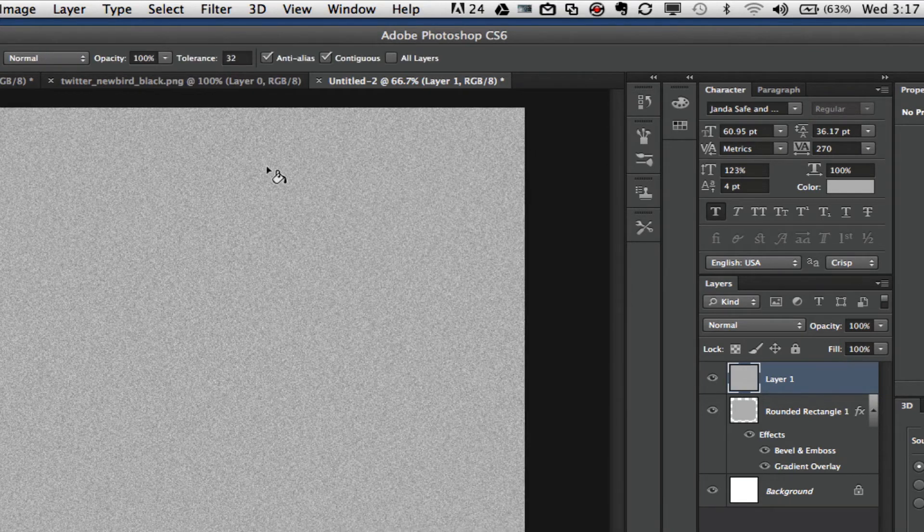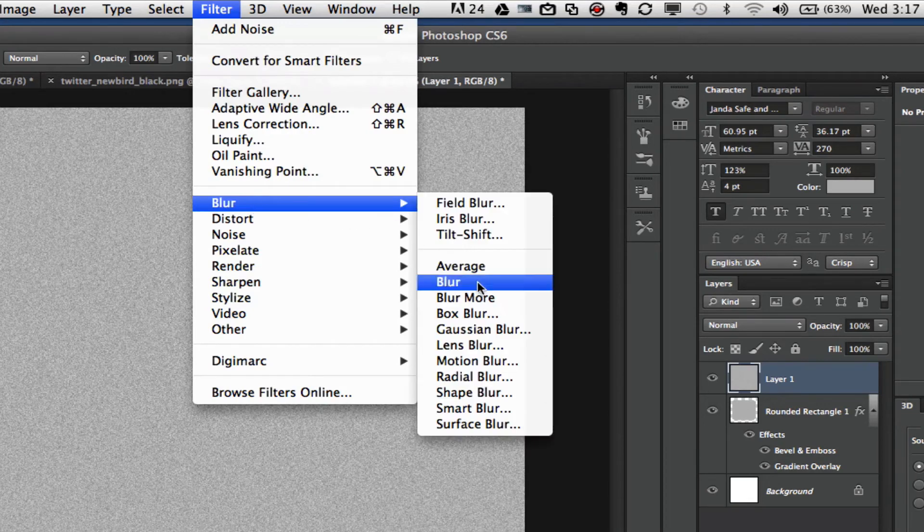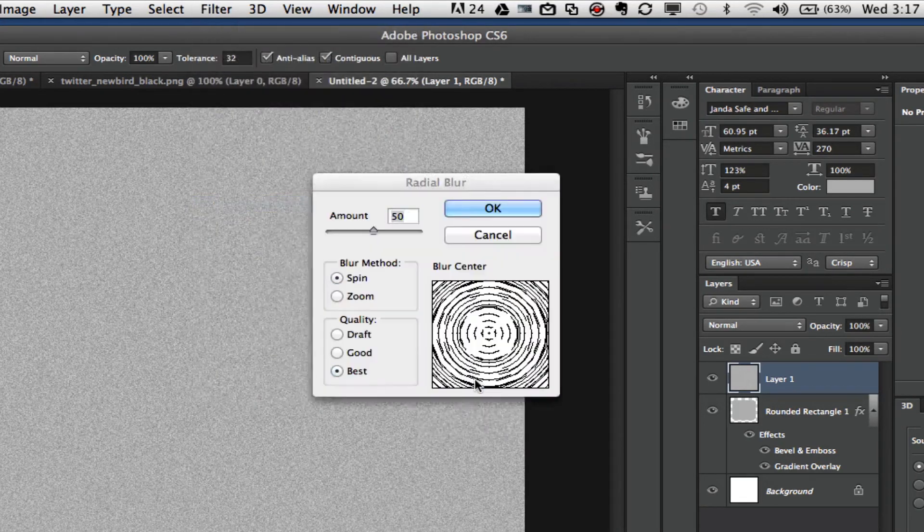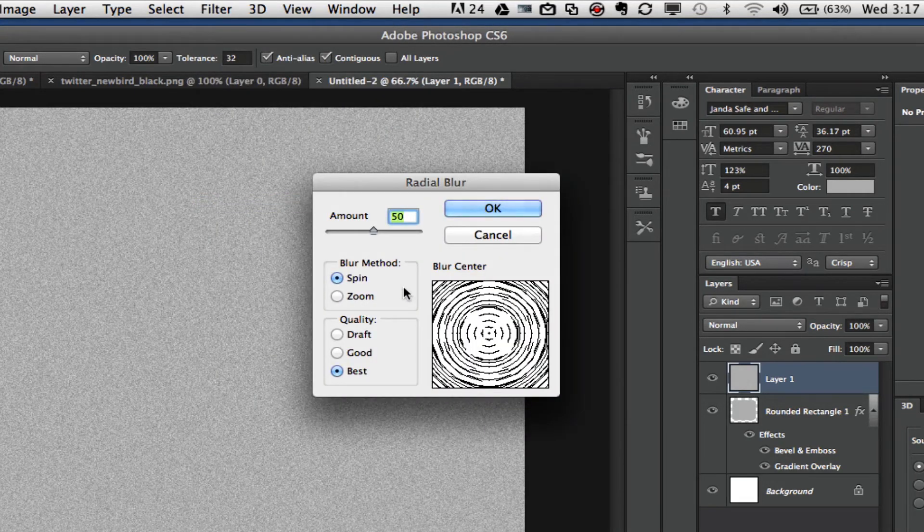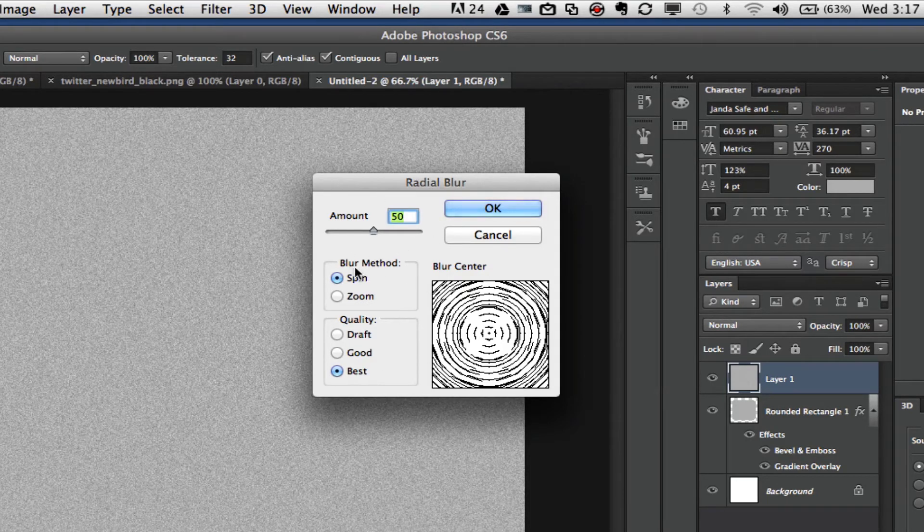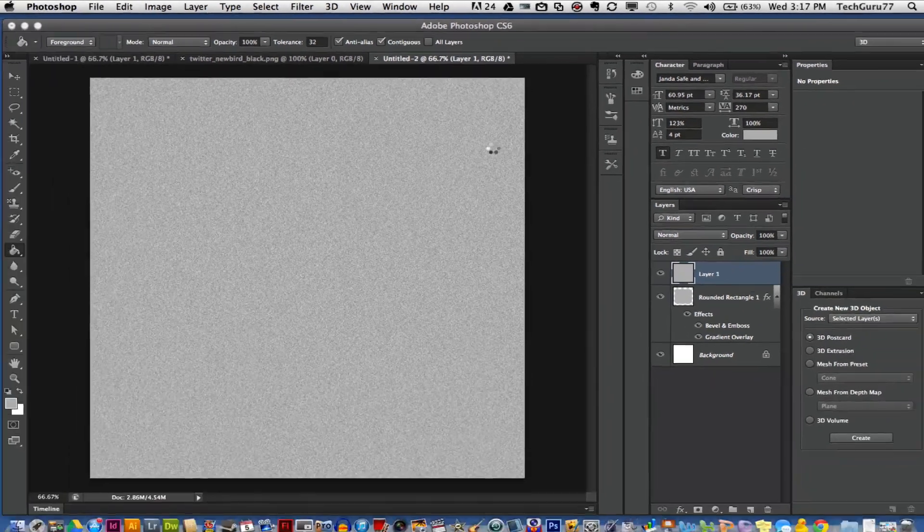Now we want to apply one more filter. Go to Filter, Blur, Radial Blur. You want to change the amount to 50, the blur method to spin, and the quality to best. Then click OK.